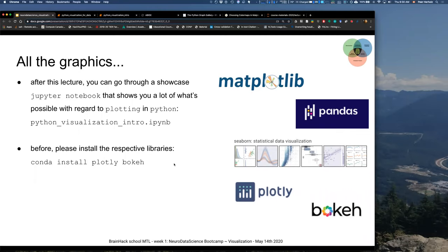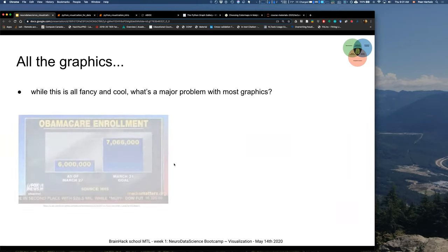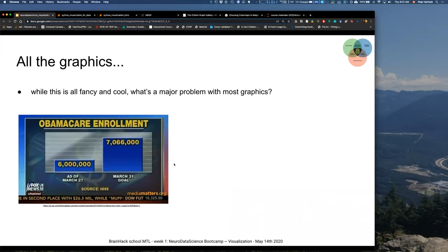While all of this is super fancy and cool, what is the major problem with most graphics that we have? I want to talk about two examples. This is a screenshot from a news broadcast that is not to be named. If you look at the graphic, take a minute and think about it — maybe post in the chat or unmute yourself — what do you think is wrong here?